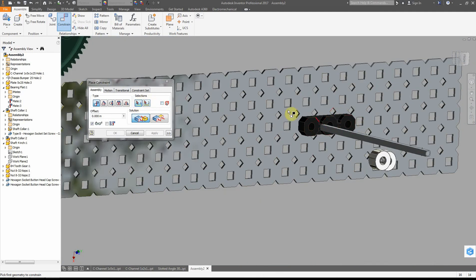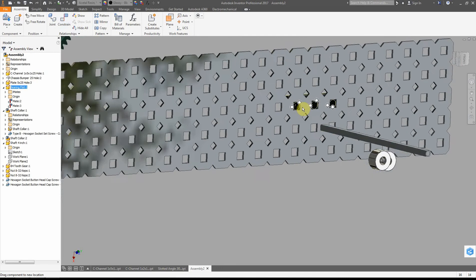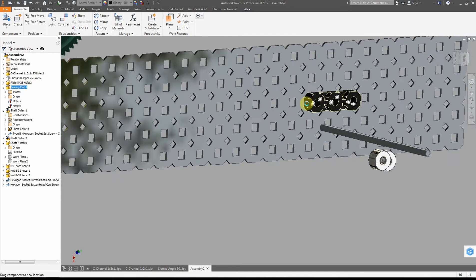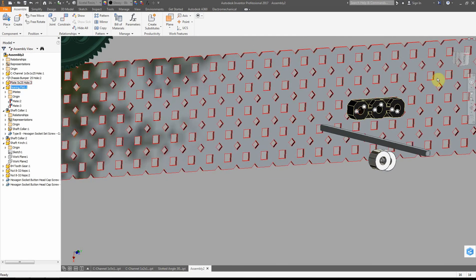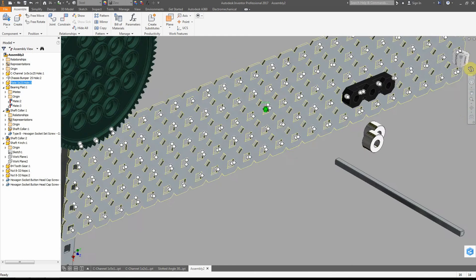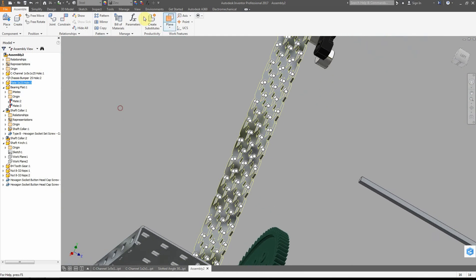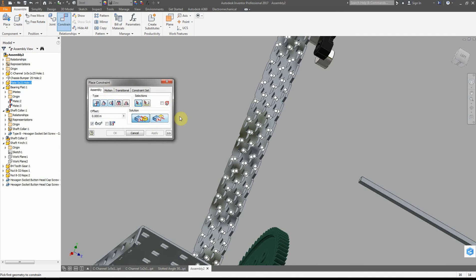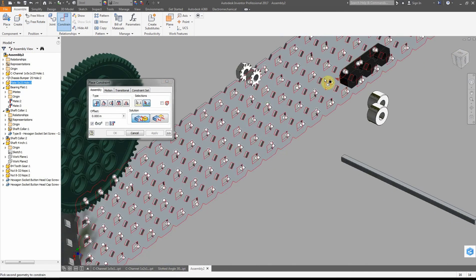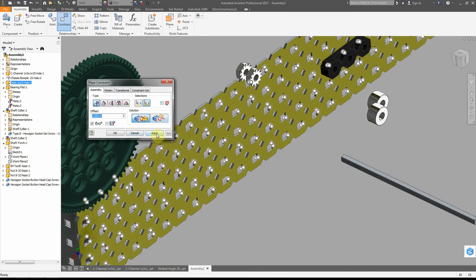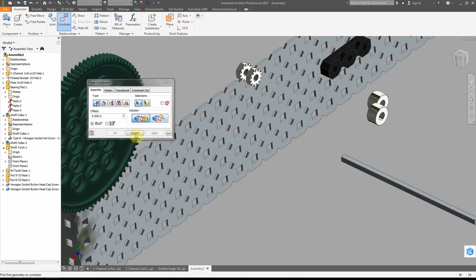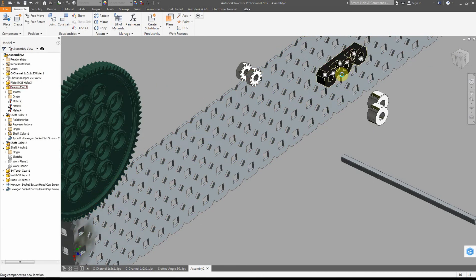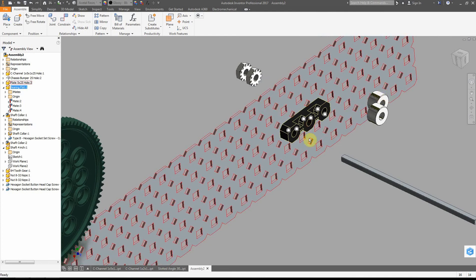At this point, this is not fully constrained yet - notice it'll slide around, and we can still slide it back and forth through the object. What we need to do is go ahead and do our final mate here. That mate is just to glue the backs together. We click constrain, mate the back surface, and click apply, then close. At this point we have this bearing done.